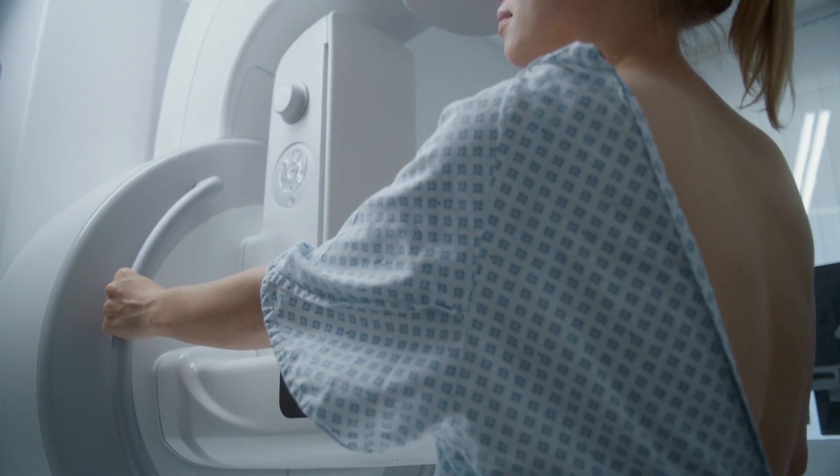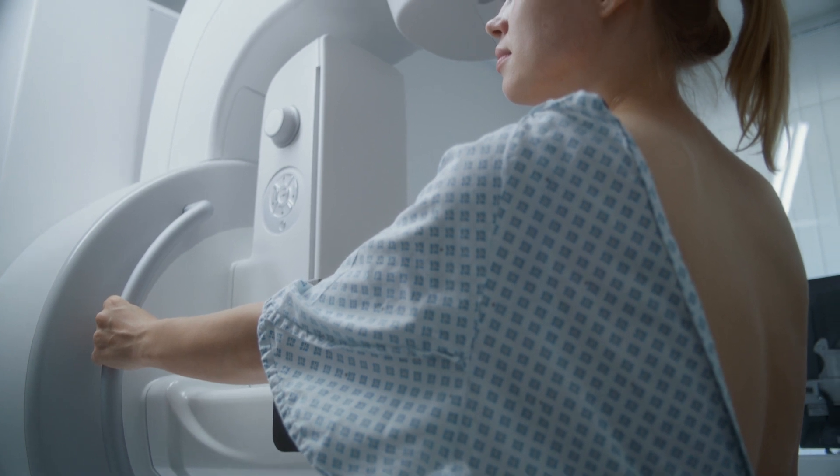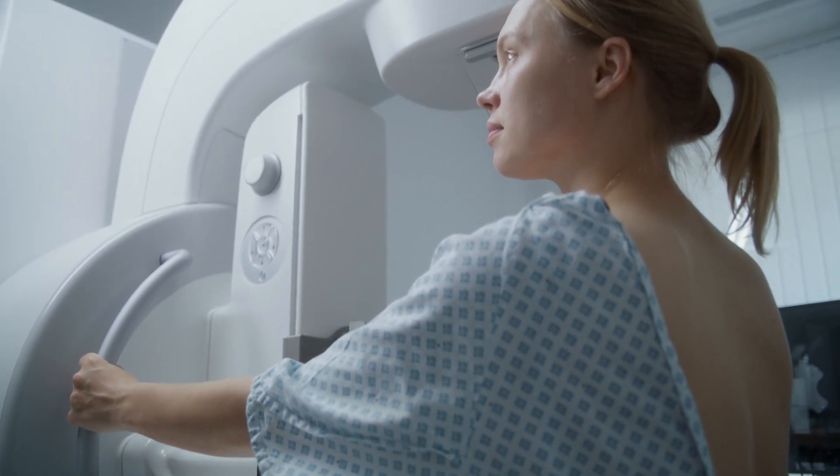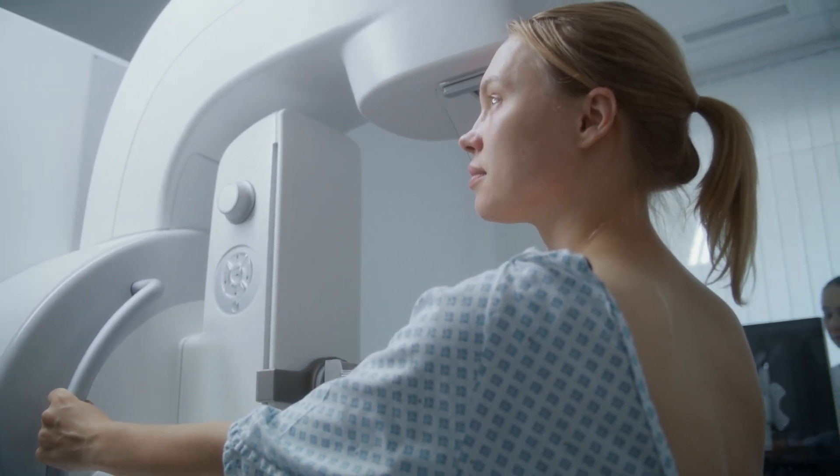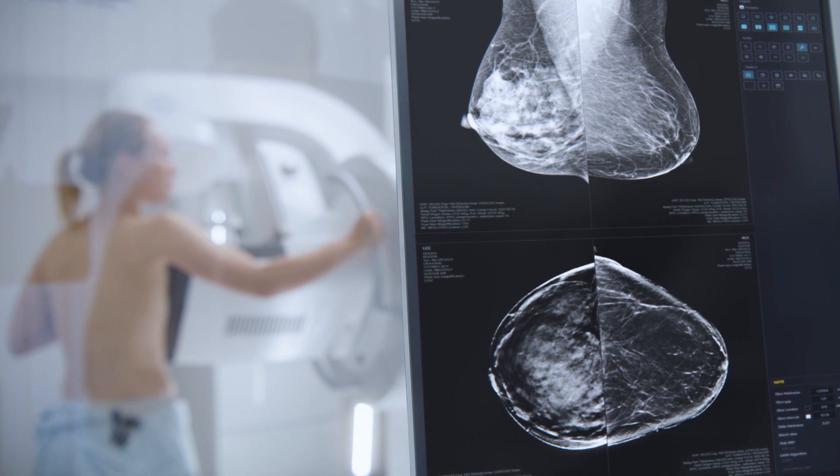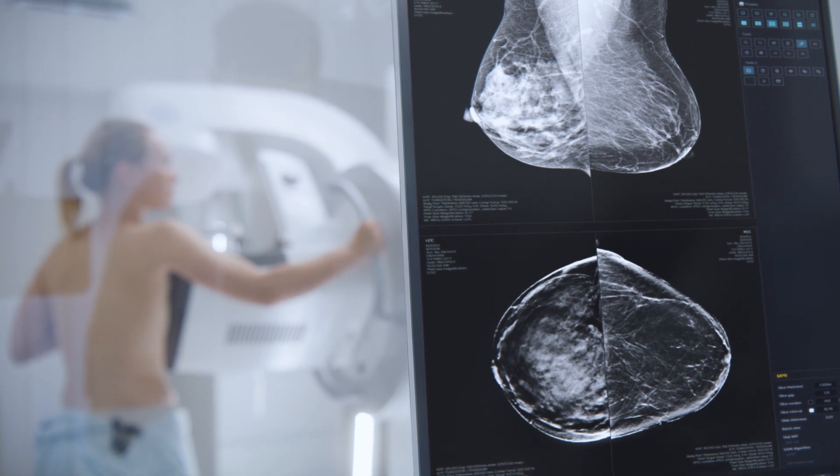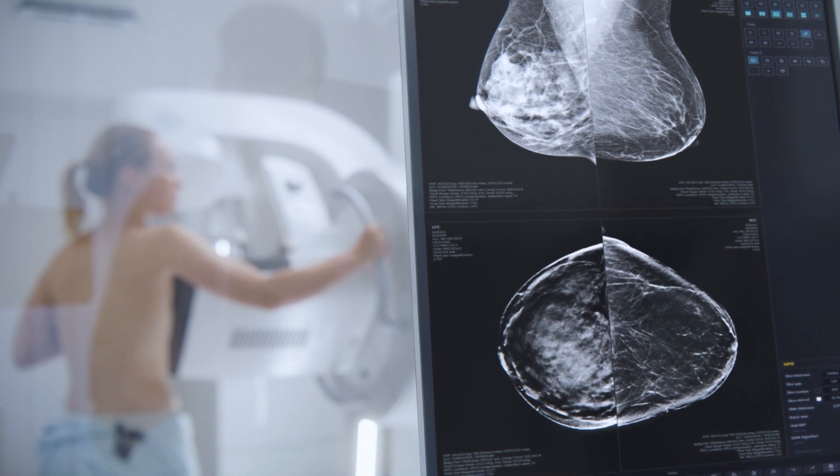our solutions shine a spotlight on cancer, exposing its hiding place, tackling the most complex breast screening challenges.